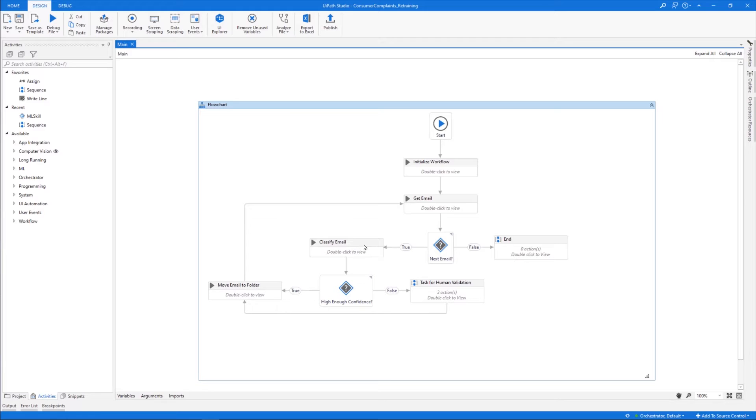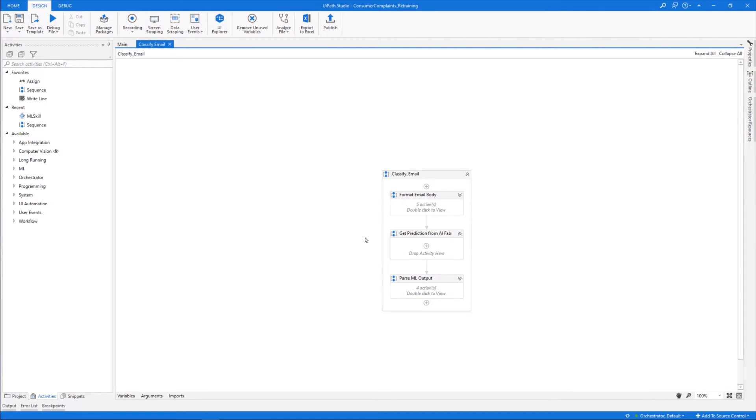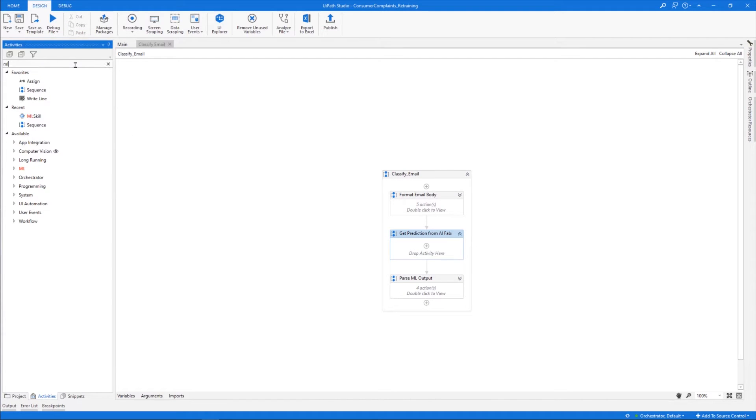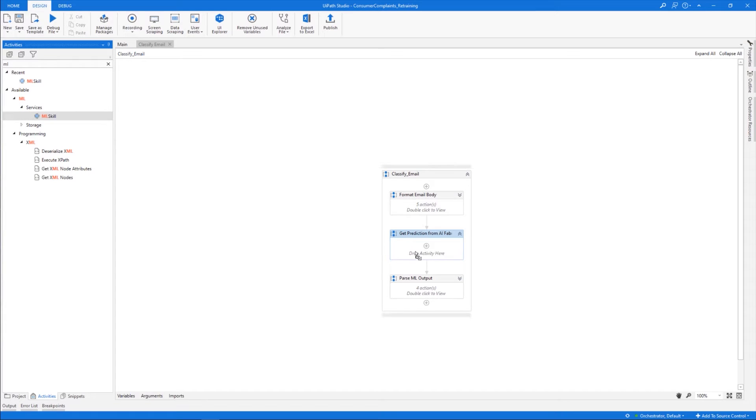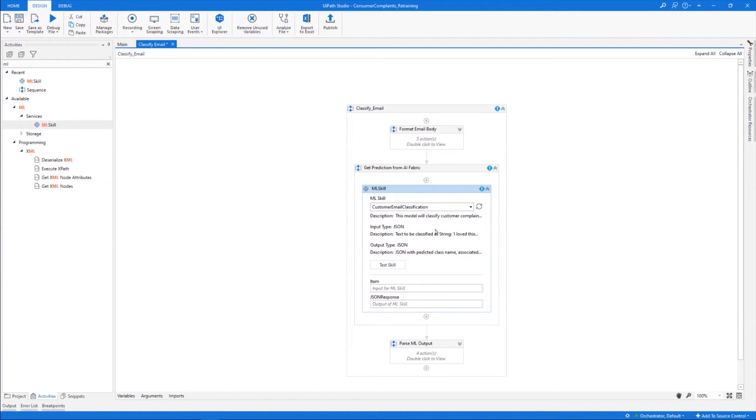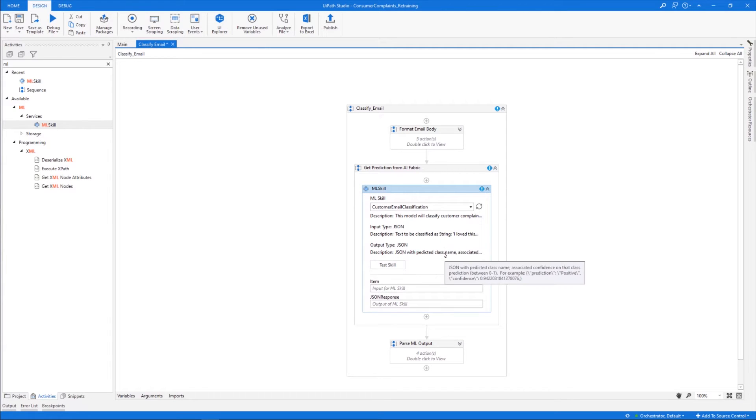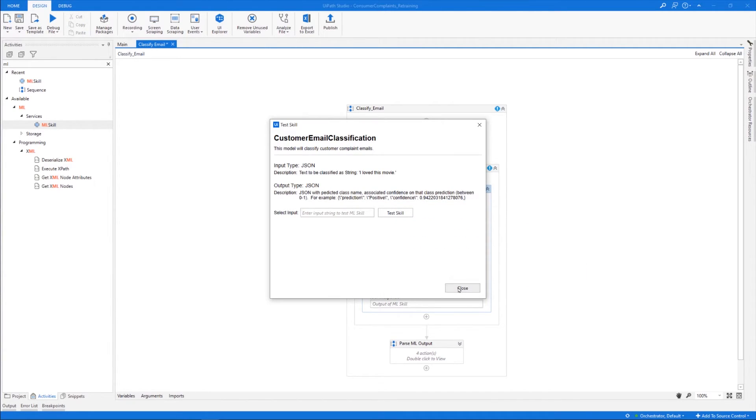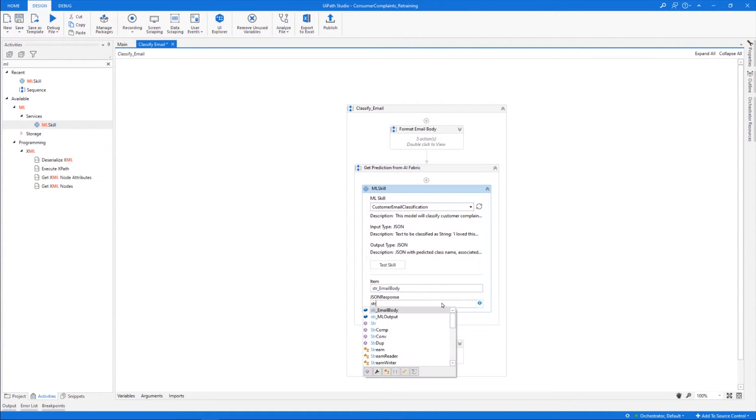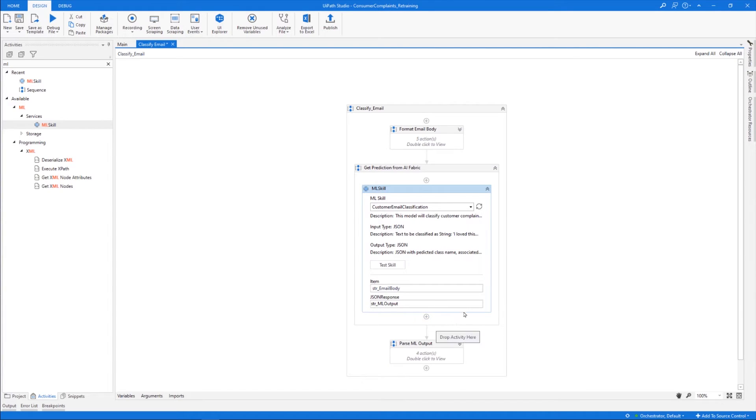Now let's take a look inside the Classify Email workflow. This consists of three sequences. The first one processing the email body, the second one making a prediction, and the third one parsing the prediction output. As you can expect, we'll be using the machine learning skill in the Get Prediction from AI Fabric sequence. So let's drag and drop an ML skill activity and select the skill from the drop-down list, Customer Email Classification. It now displays the description, input and output here, and we can even test it. But for now, let's just configure the email body as input and where the output goes. It's that easy to deploy the skill in an RPA project in Studio.